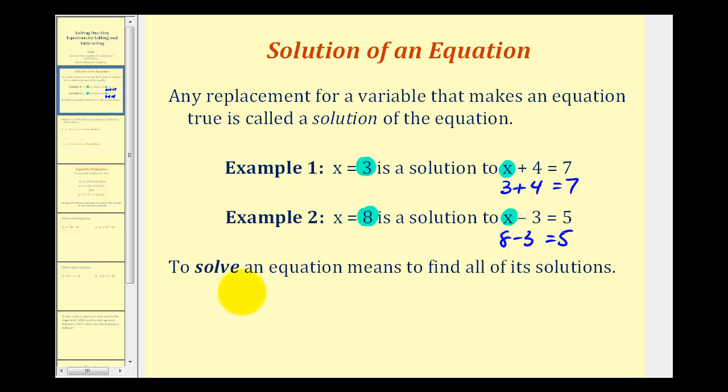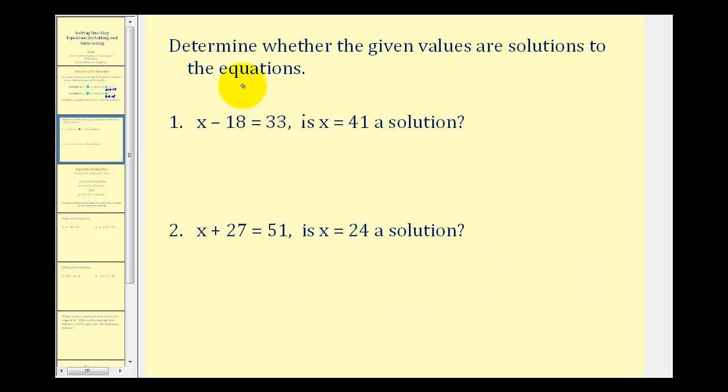To solve an equation means to find all of its solutions. And since solving equations is such a large part of algebra, let's take a look at these two questions.